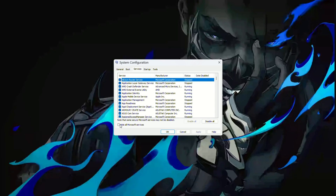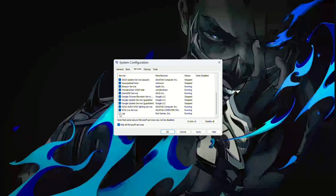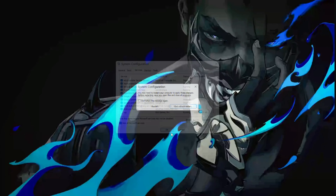Check the box that says 'Hide all Microsoft services.' Scroll down to find VGC. Check the box next to it and hit Apply. Click OK to close the window. Restart your computer.